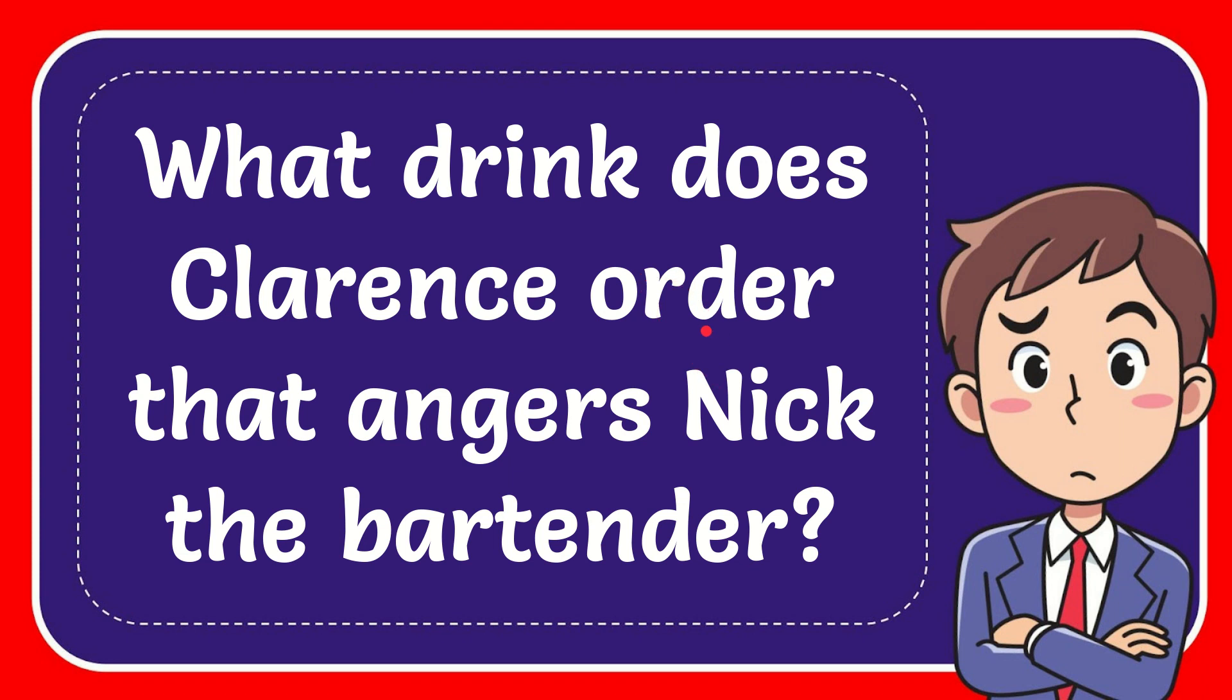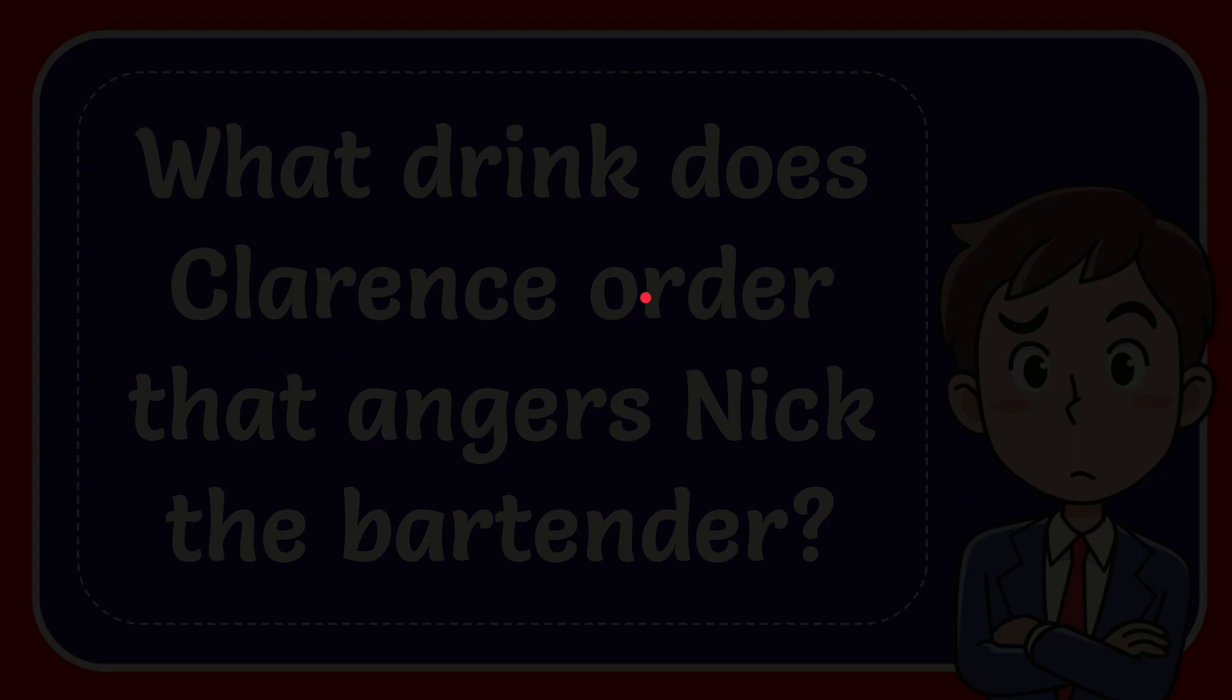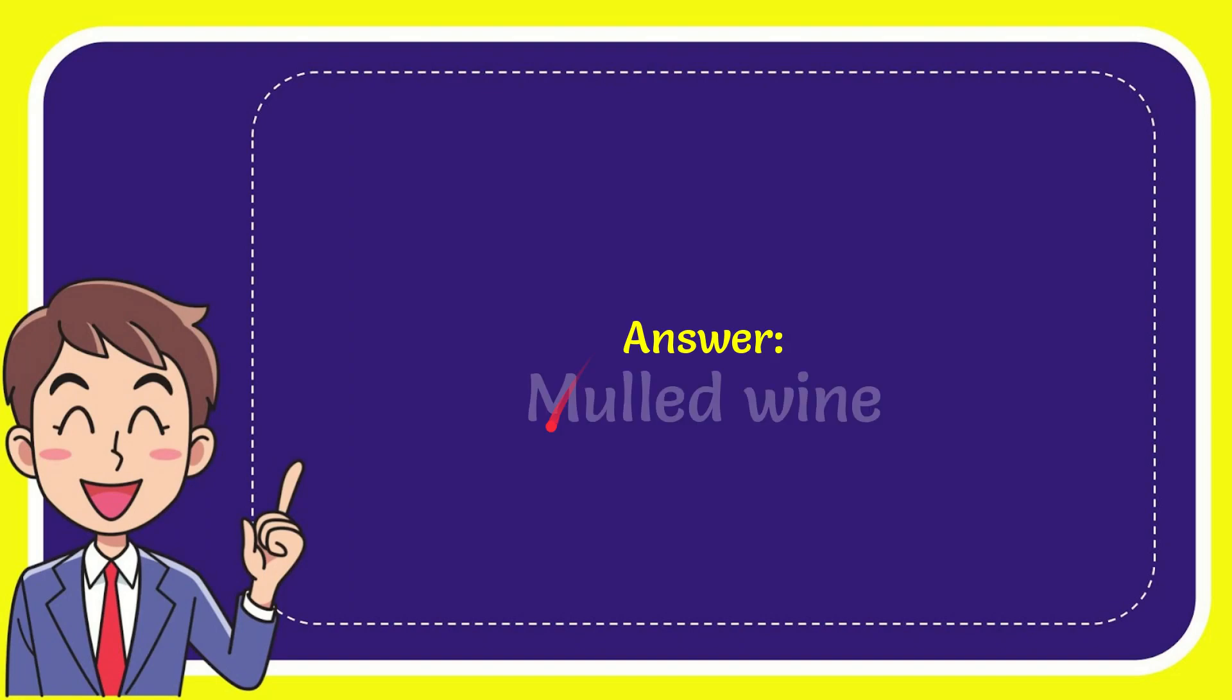In this video, I'm going to give you the answer to this question. The question is: what drink does Clarence order that angers Nick the bartender? The answer for the question is mulled wine. So that is the answer for the question.